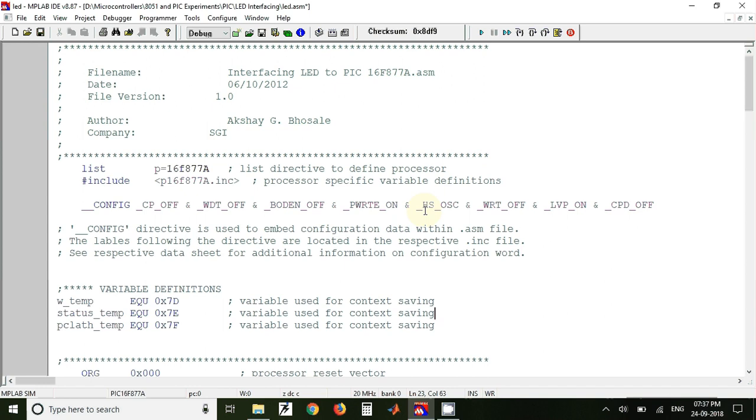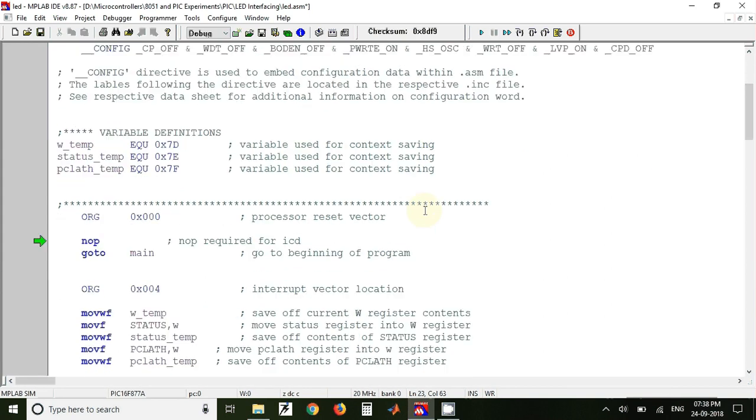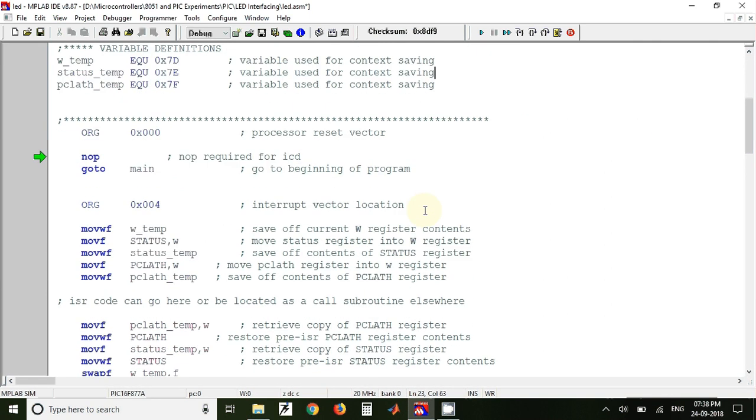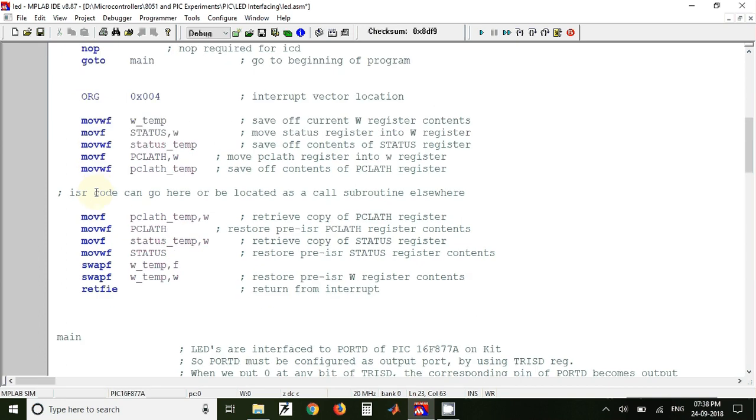That is the requirement of our development kit. Next, so here ORG stands for origin of the program. So whenever we reset the microcontroller, the program counter will jump to this address and it will start executing the instruction from this address onwards.